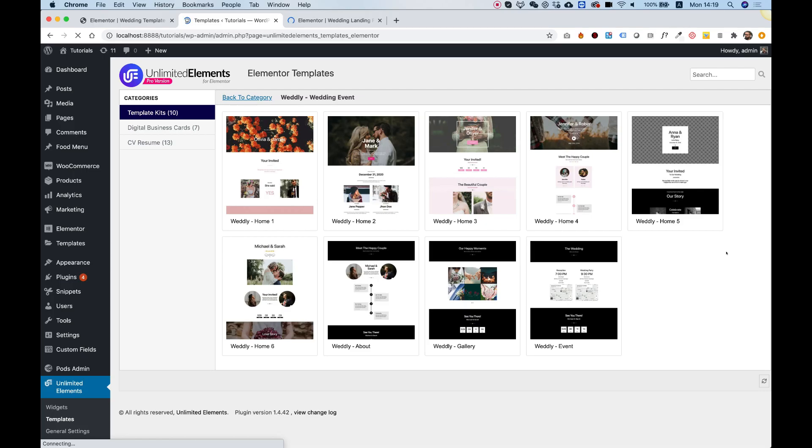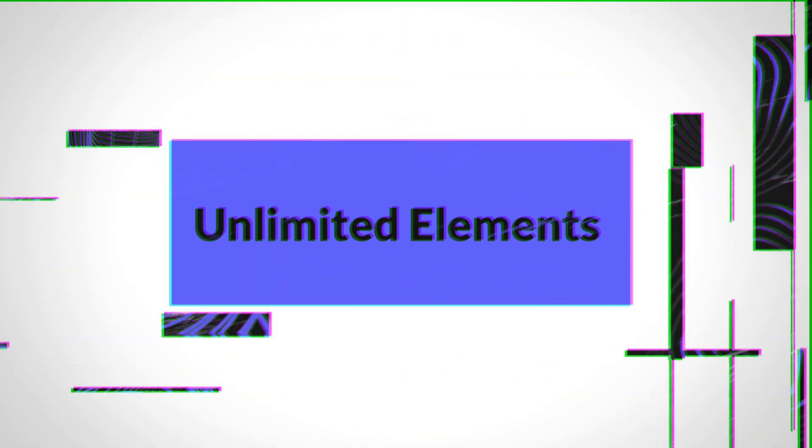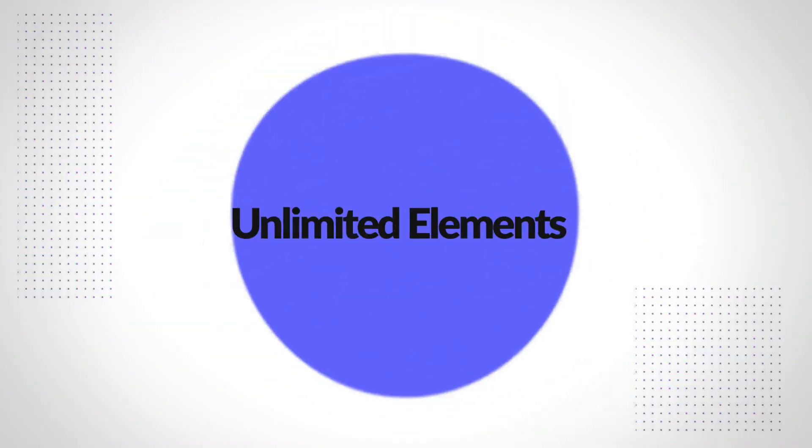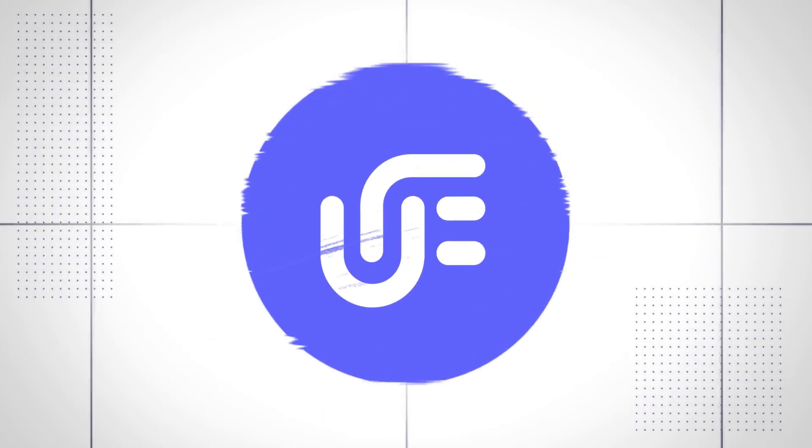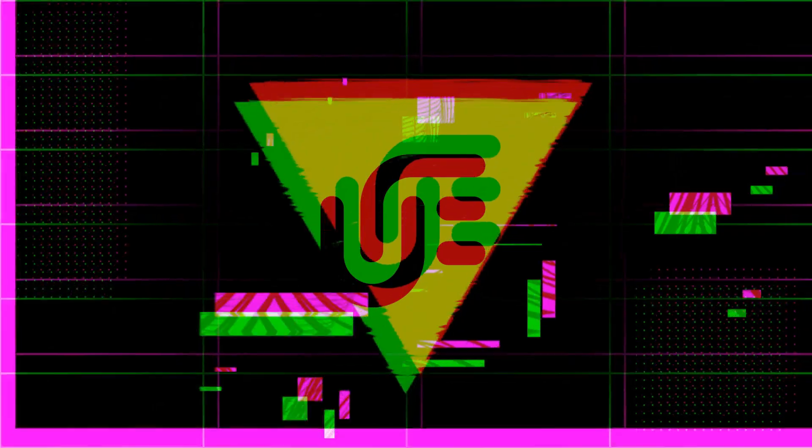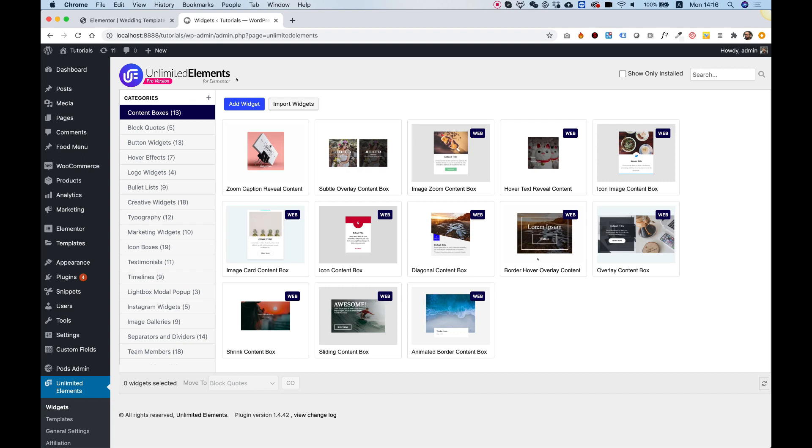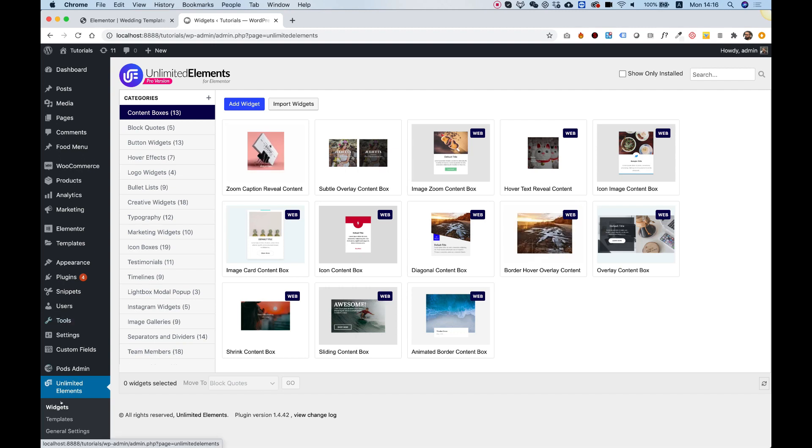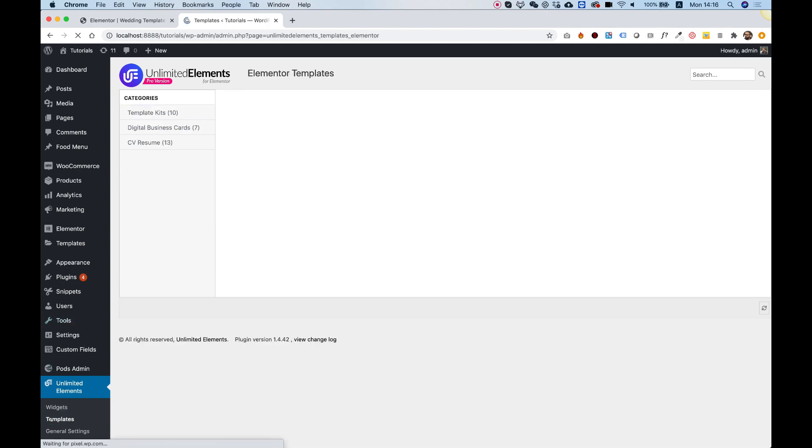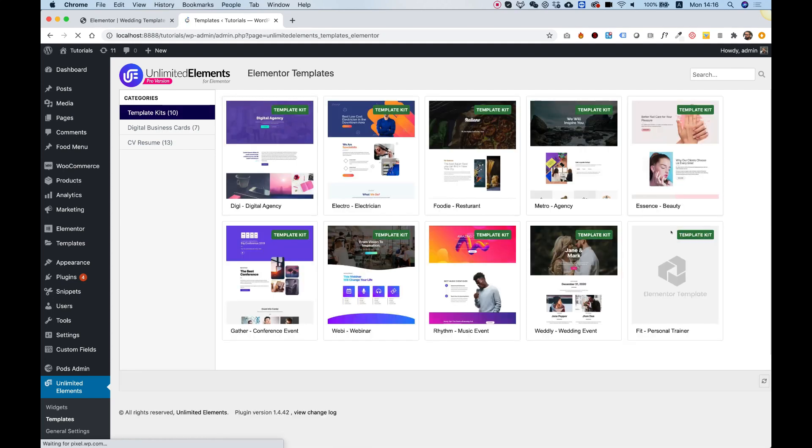Introducing Unlimited Elements Wedding Template Kit. Let's get started. To start using Unlimited Elements Template Kits, you're going to need to install Unlimited Elements Pro version and activate it. Inside Unlimited Elements, go into Templates and you'll see all the template kits.